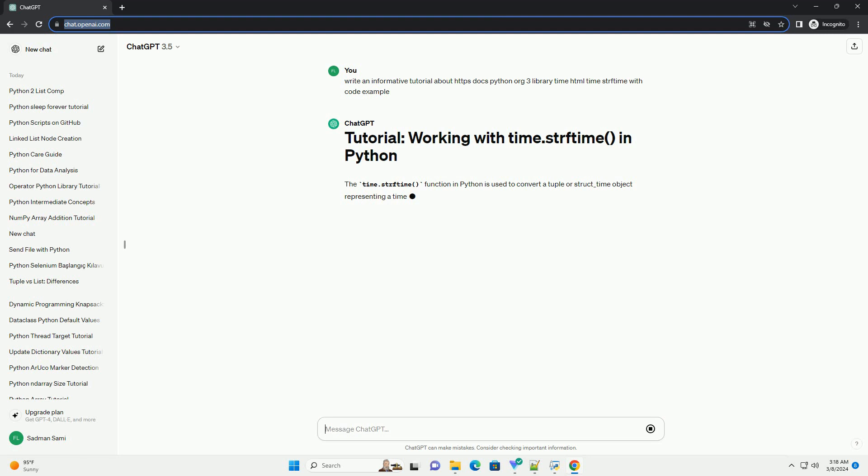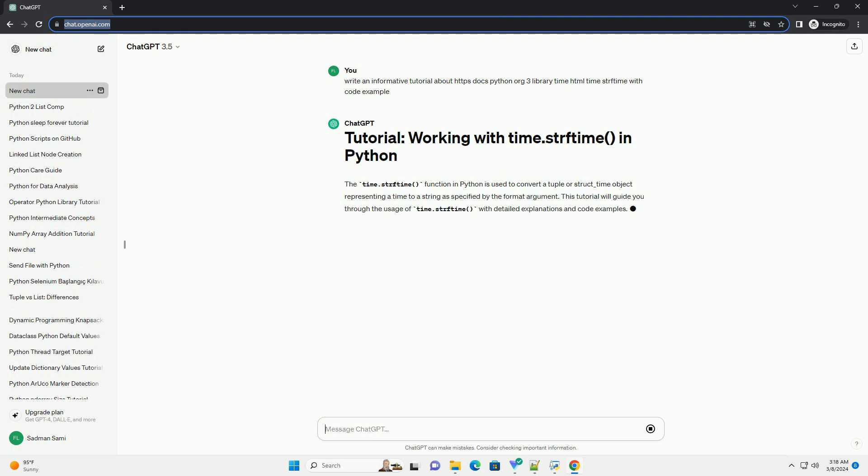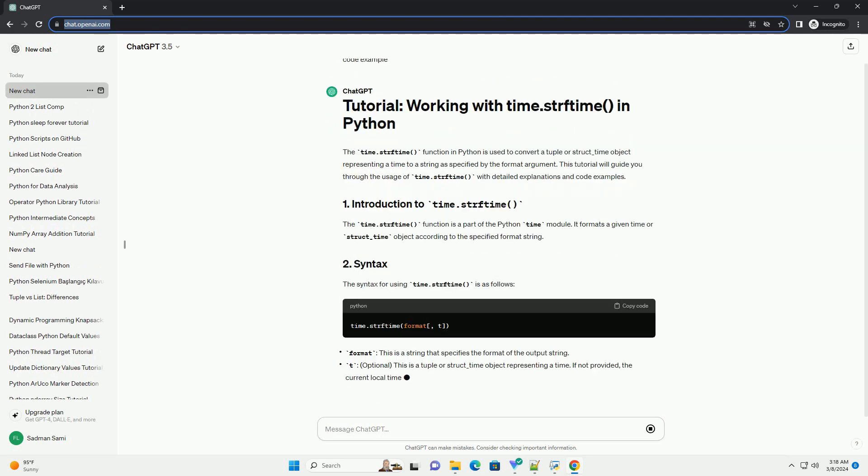It formats a given time or struct_time object according to the specified format string. The syntax for using time.strftime() is as follows.